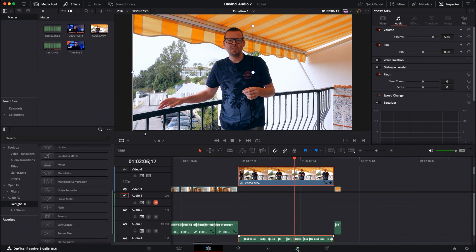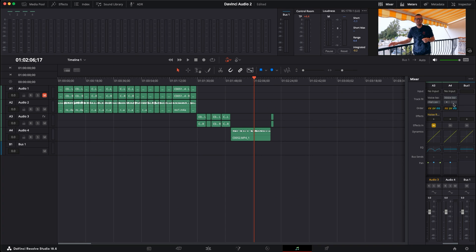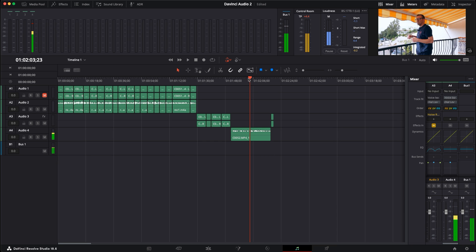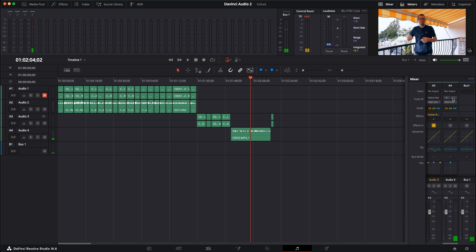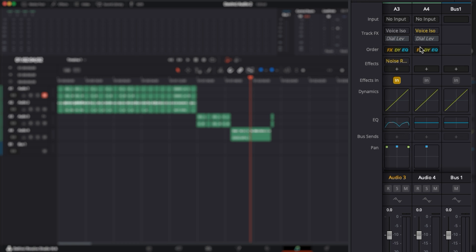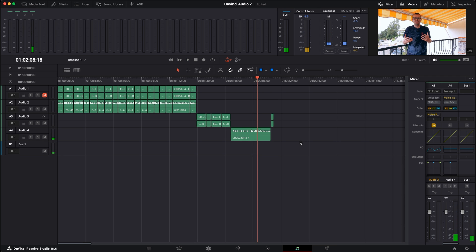We're going to go back over into Fairlight. We're now operating on audio track four. I'm going to move over to four, and up at the top we've got track effects and a voice isolation button here. I'm going to go back to before the truck comes past, play it without voice isolation switched on first — then click voice isolation and enable it. Now playing that through again — that's done a really good job of isolating my voice. It's pretty much isolated everything but my voice.